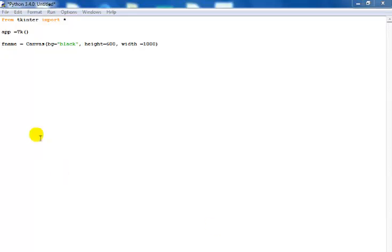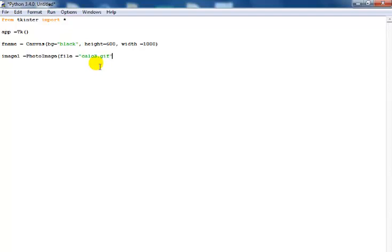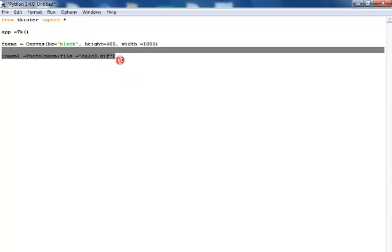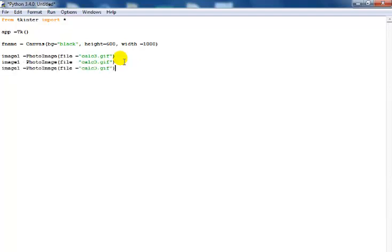The next thing I would do is declare variables for images I intend to use. So I have image1 equals the object which is PhotoImage. Now the PhotoImage file equals the file I intend to use.